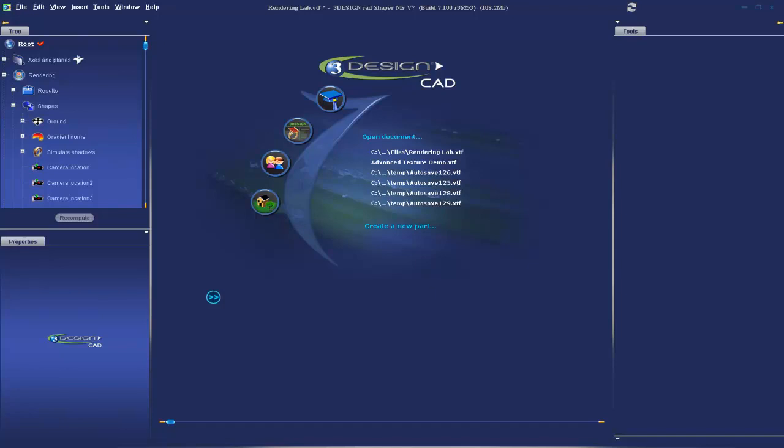In order to participate, you're going to need to download a couple of files off the forum. The first is the Advanced Texture Demo VTF, the second is Advanced Texture Demo JPG, and the third is Advanced Texture Demo VNA. I'm really excited about today's demonstration. Advanced 3D Texture is an awesome tool in 3Design.